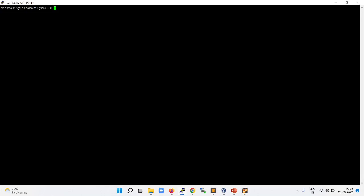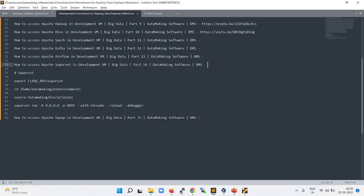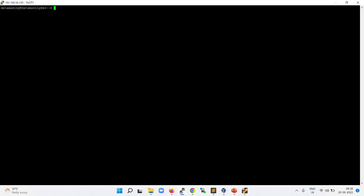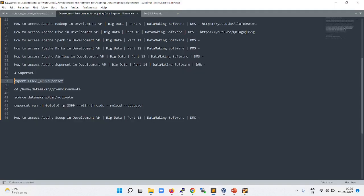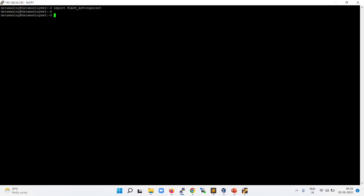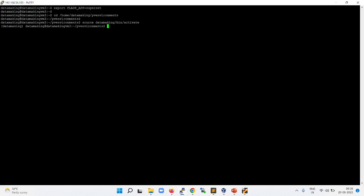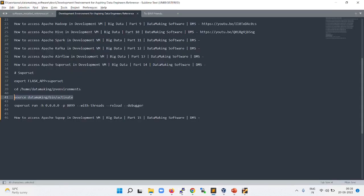Apache Superset is one of the Python packages which comes with visualization tools to build your dashboards. Let me activate my virtual environment and start Superset. You can export the Flask app called Superset and then you need to activate your Python virtual environment. I have two Python virtual environments. I am using Data Making as a virtual environment where I installed Superset. Activate this and then you can run the Superset application.